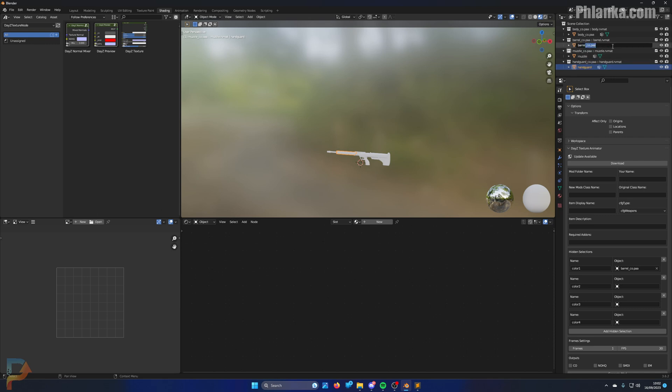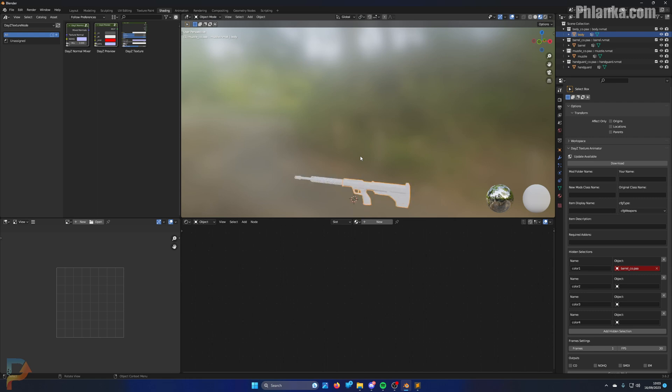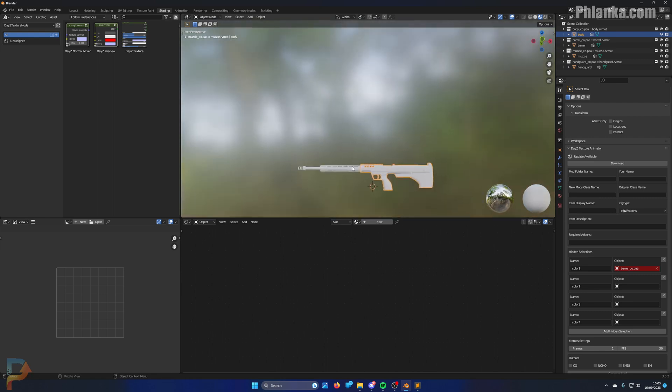So we'll do this first. This is only if you use the cleanup tool. You might not have done that, but if you know which parts are which, you can kind of tell that that's the body, that's the handguard, that's the muzzle, and that's the barrel. It's pretty simple.